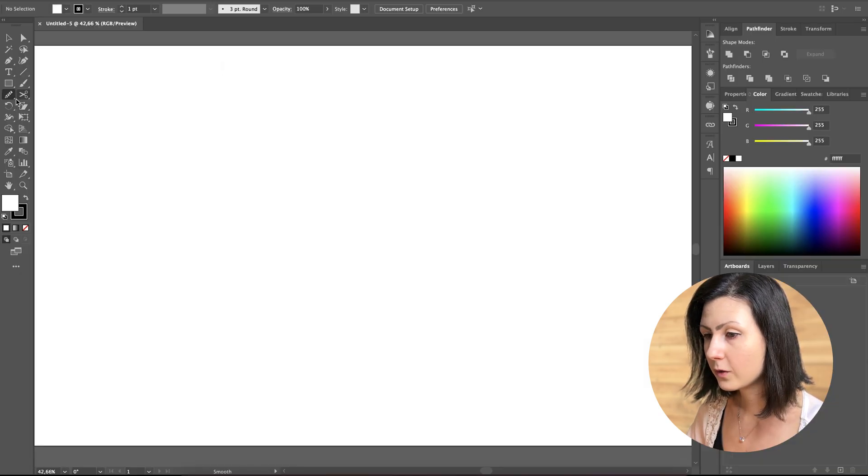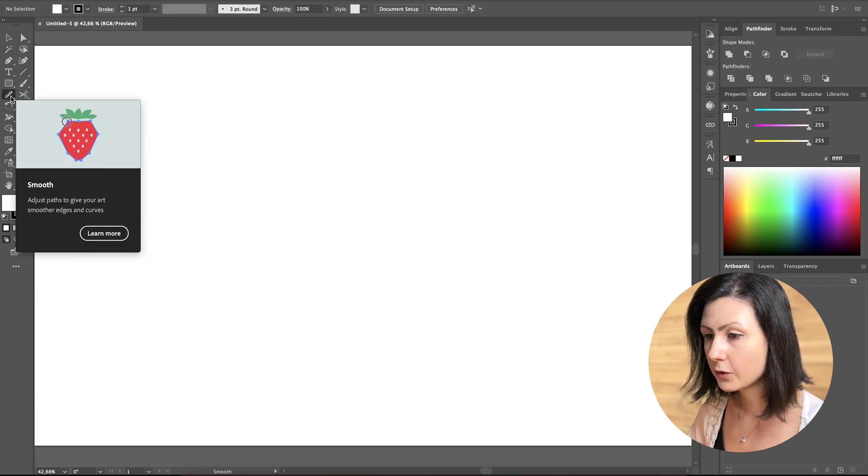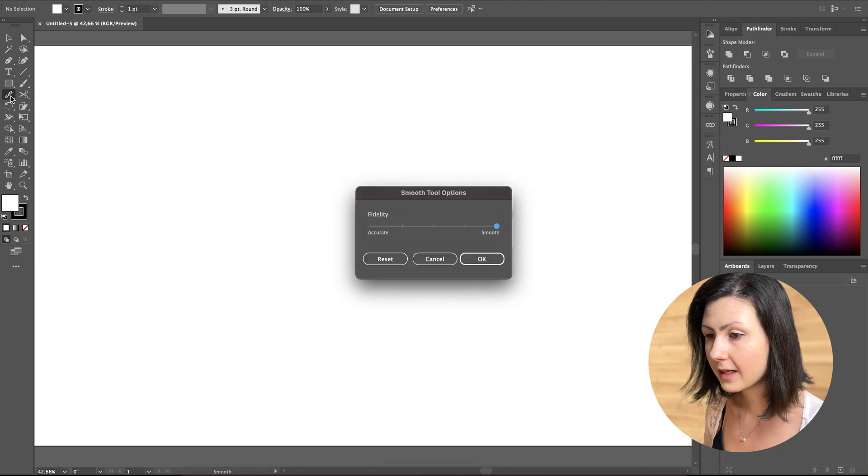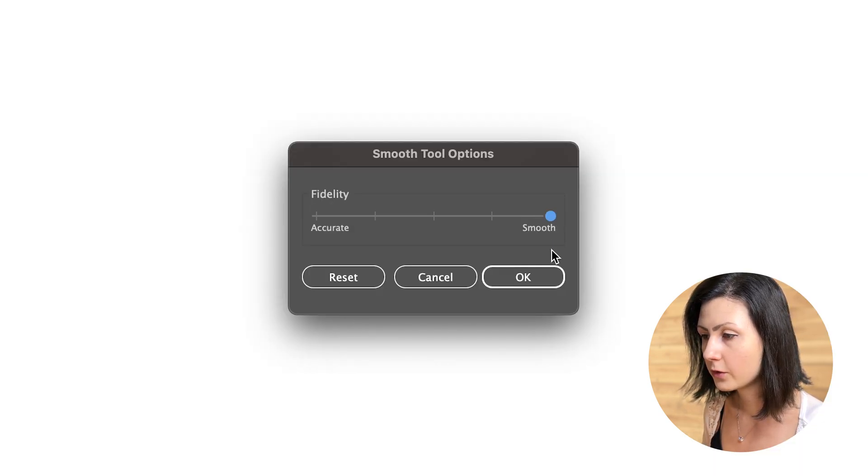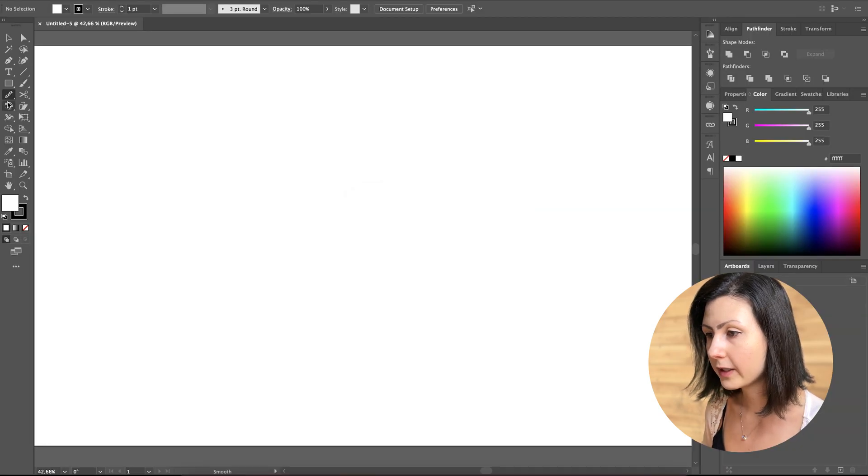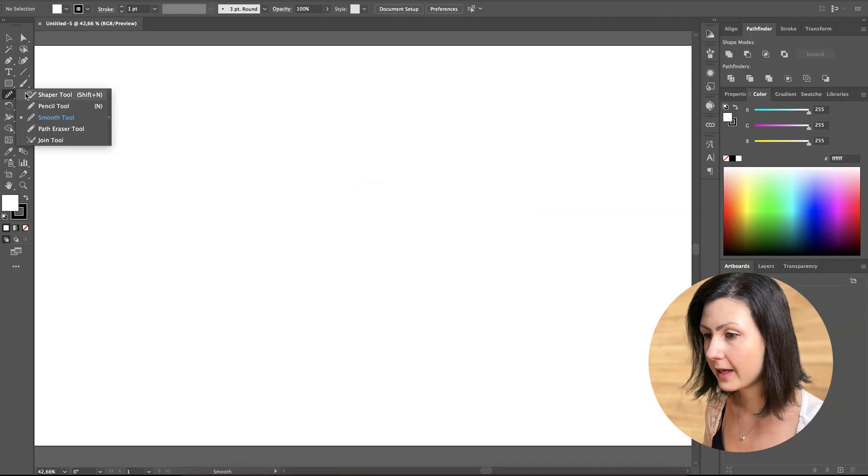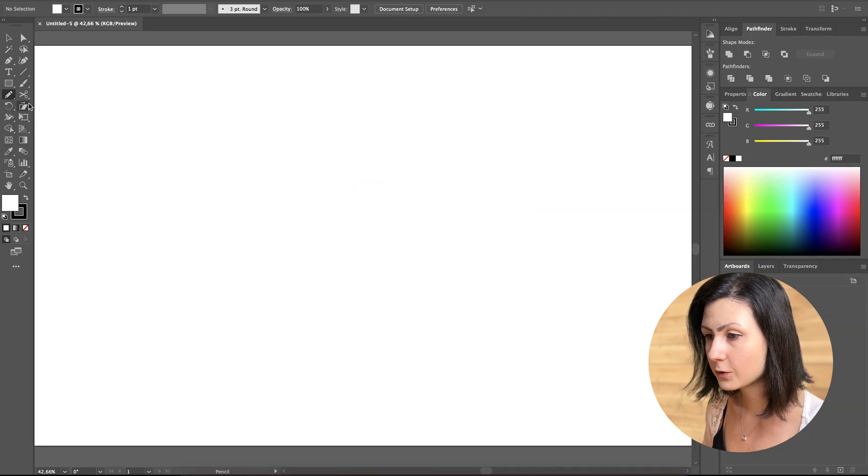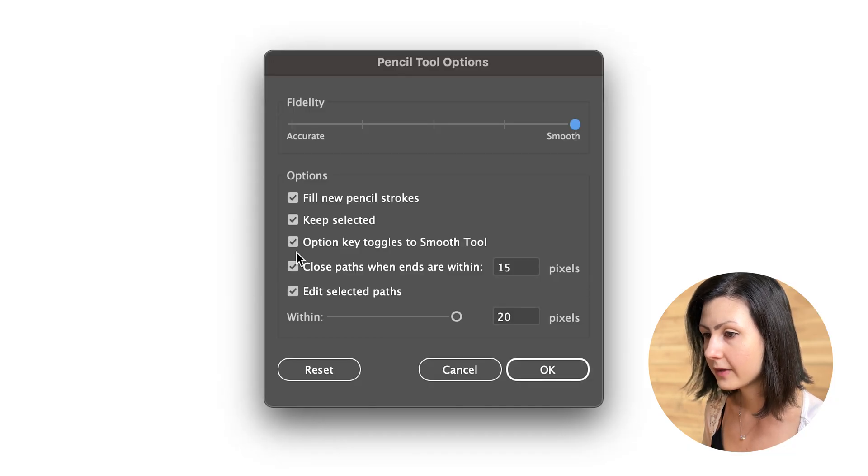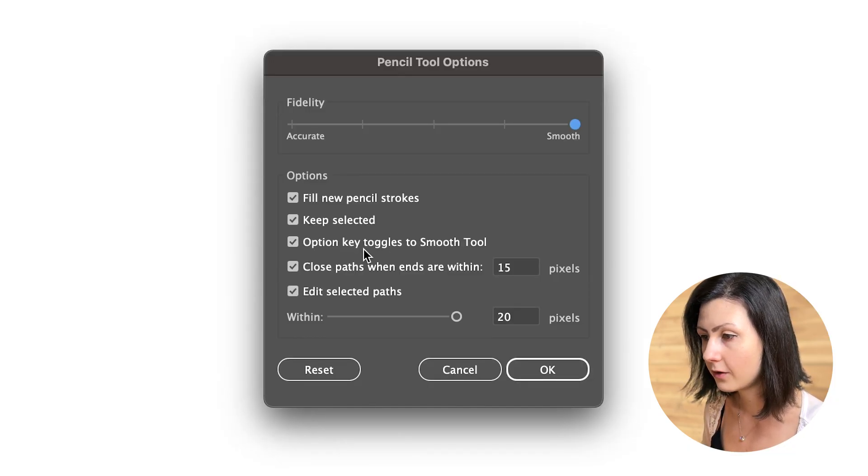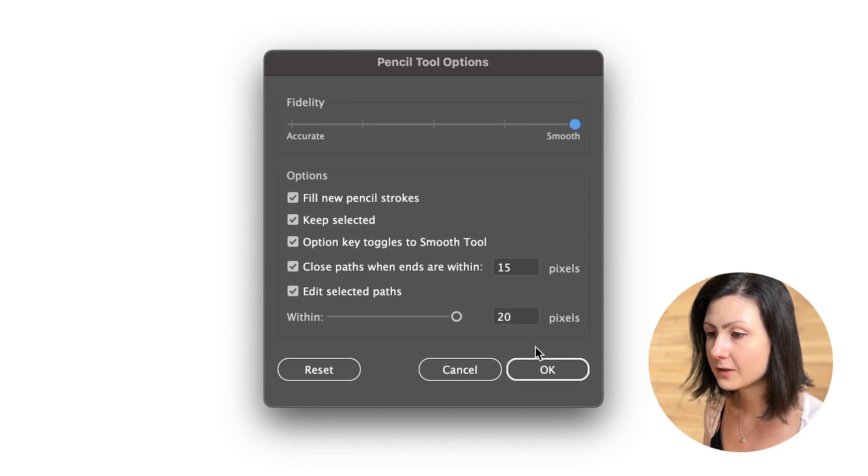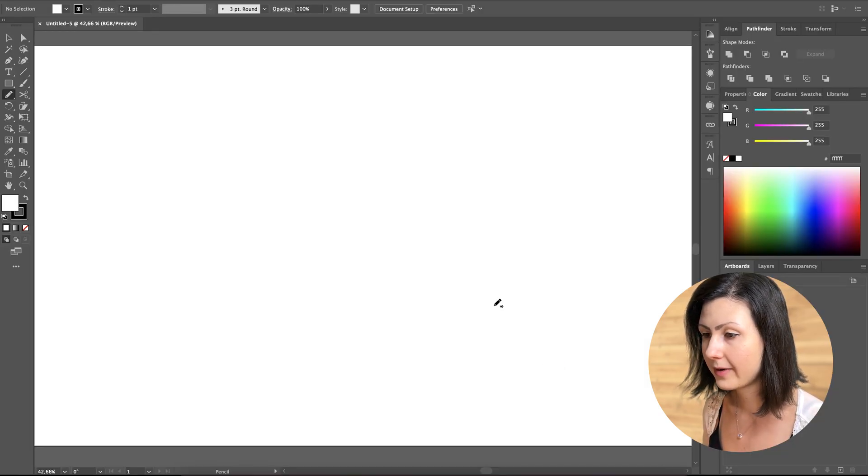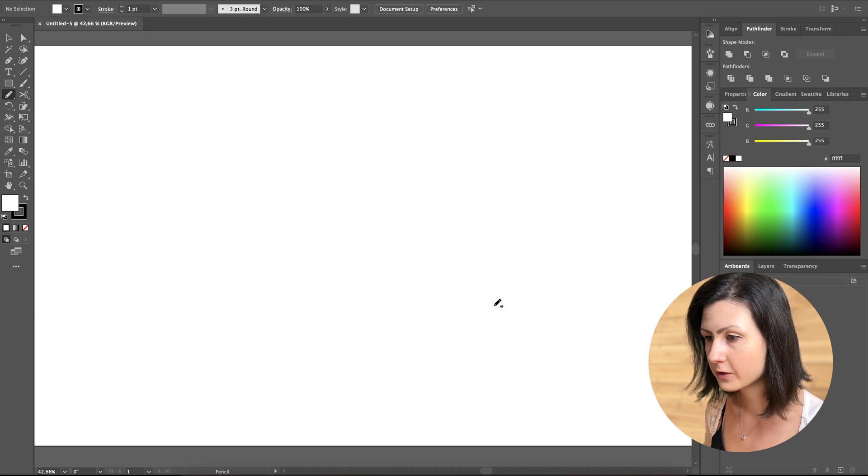Now, let's check the settings for another tool, the so-called smooth tool. Again, double-click the tool and then increase the smoothness all the way up. Additionally, we can go back to our settings panel for the pencil tool and make sure that 'option key toggles the smooth tool' is turned on. This way, we can easily switch between the smooth tool and the pencil tool just by clicking the alt option key.